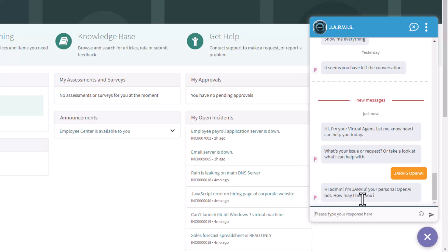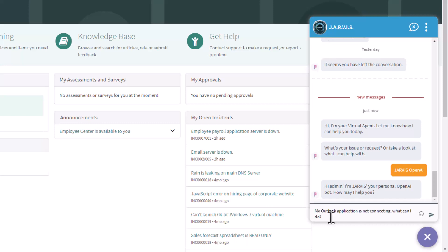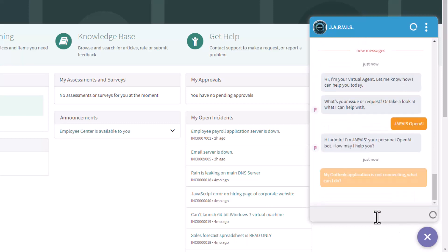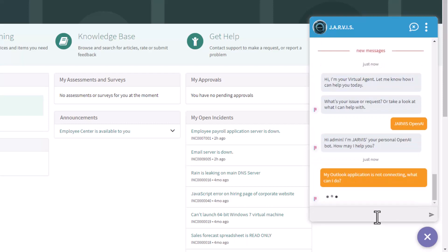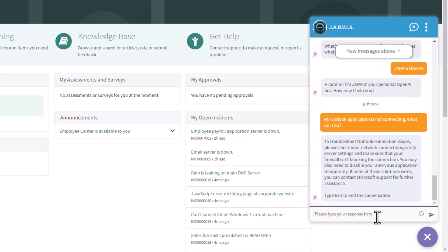We're going to click on it and we are receiving the first welcome prompt asking 'How may I help you?' I'm going to type the very first question: 'My Outlook application is not connecting, what can I do?' I'm going to send this question. Then, after a few seconds, the OpenAI chat will return with potential troubleshooting or steps to validate that connection with Outlook.